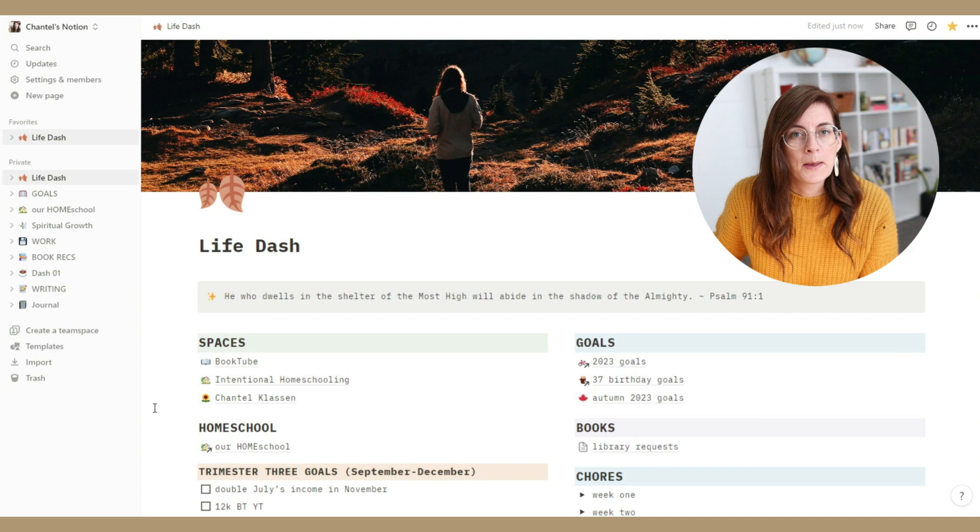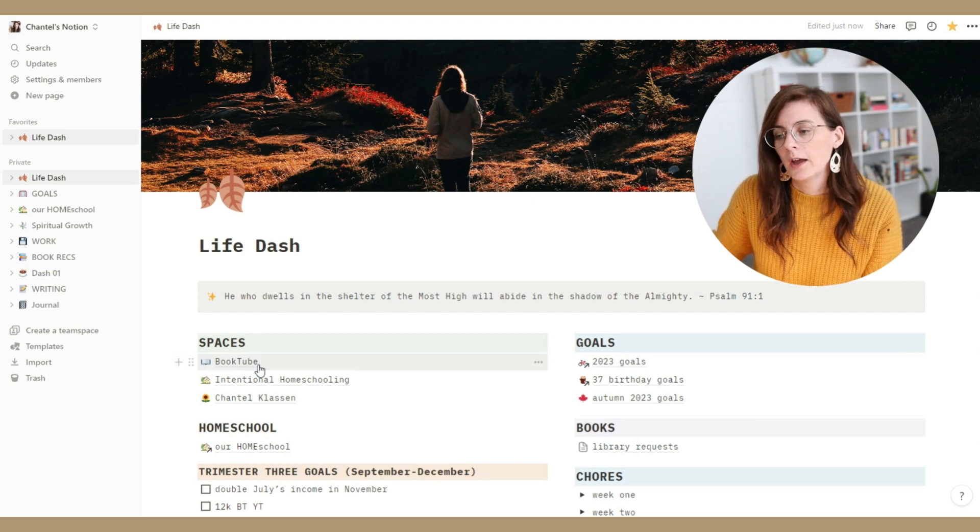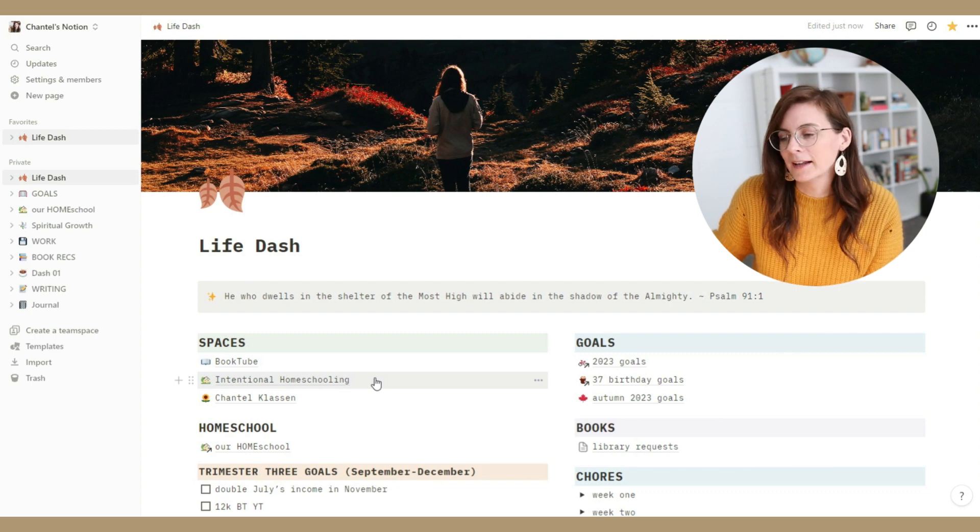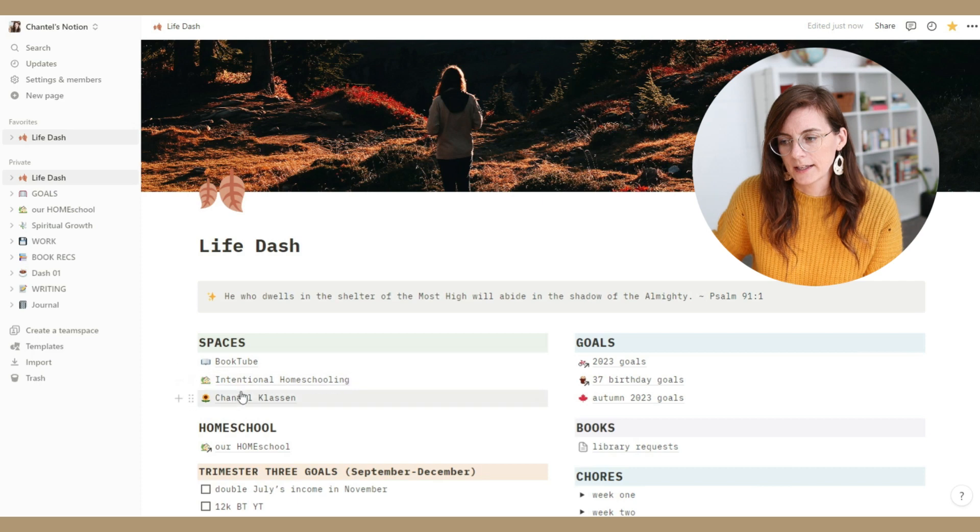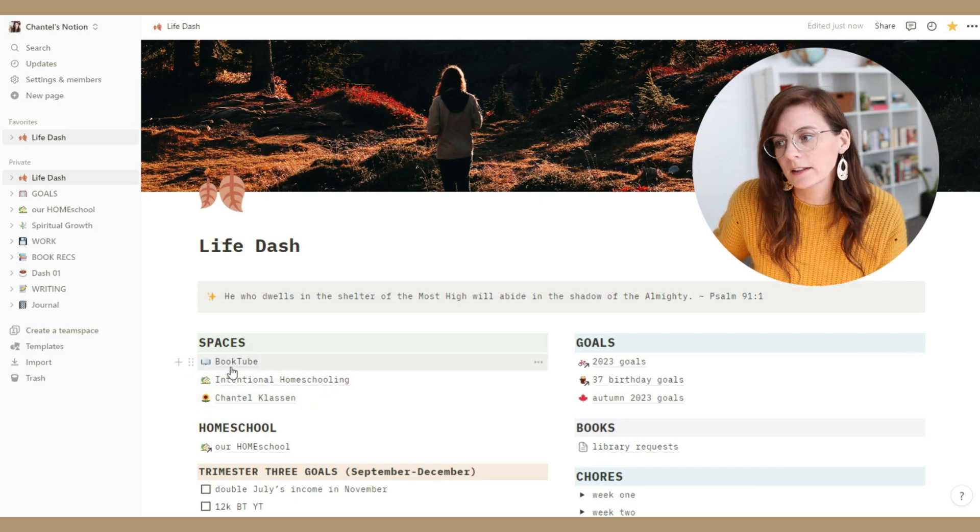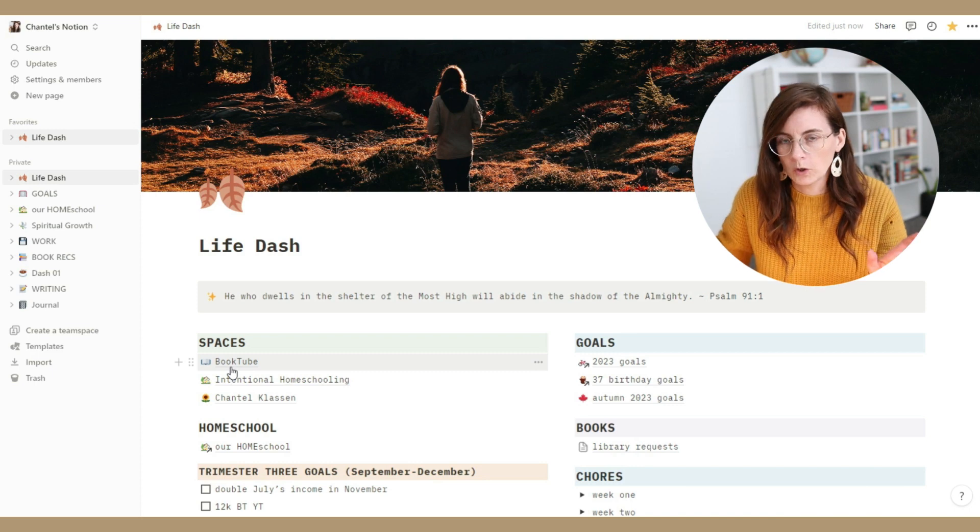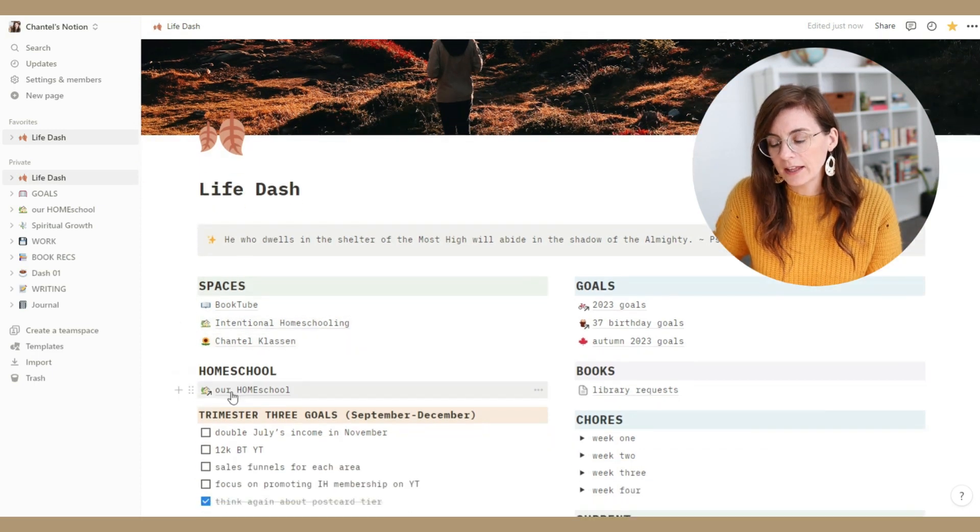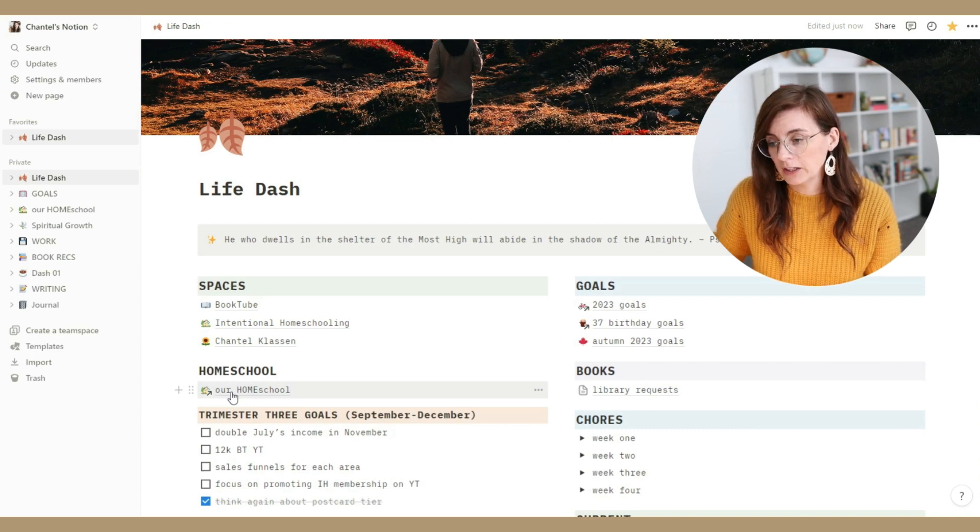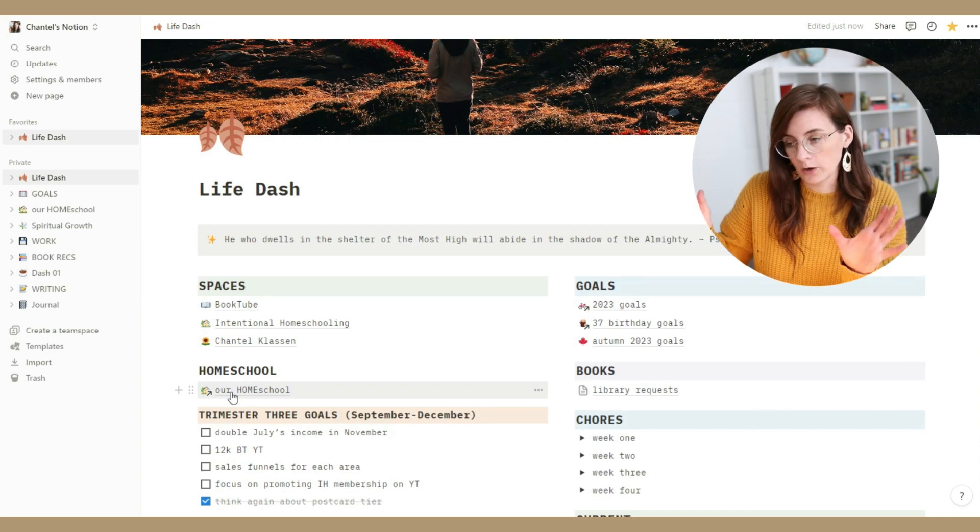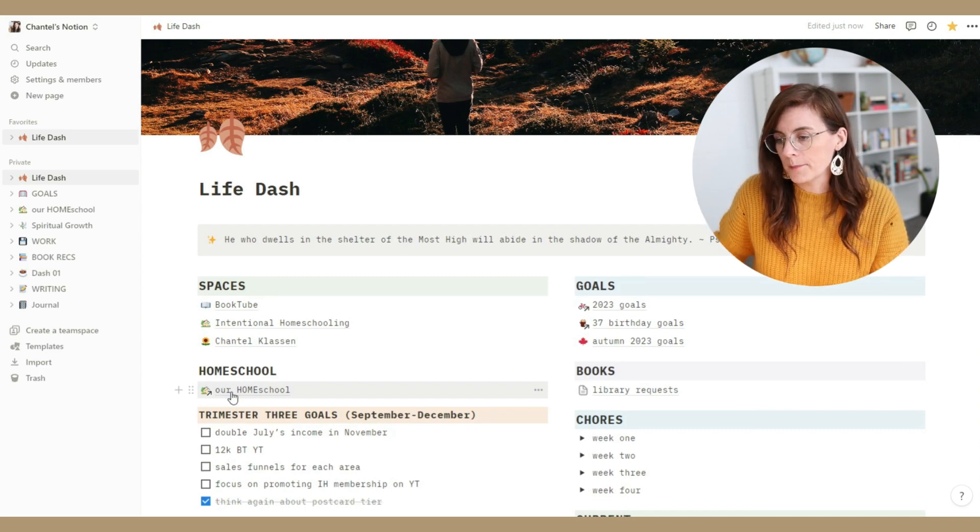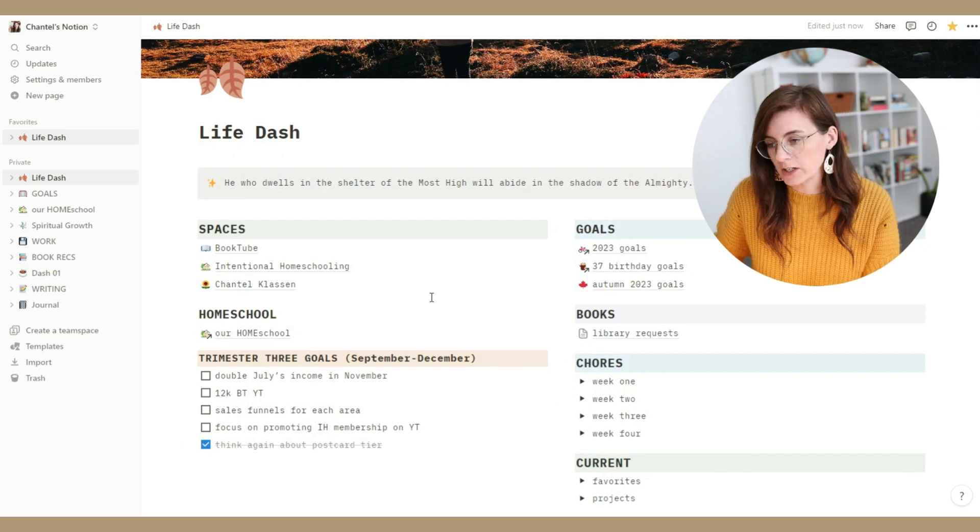These are my three main places that I hang out online. So this is Booktube, my homeschool, everything related to that, and then this channel here. These are mostly where I keep all my ideas of different content that I want to create and I keep track of different metrics and stuff there. Then underneath I have a shortcut to our homeschool page. This is a page that is kind of like a dashboard for our homeschool stuff.